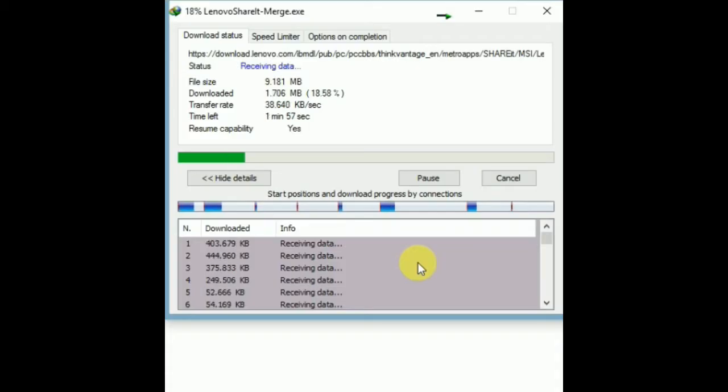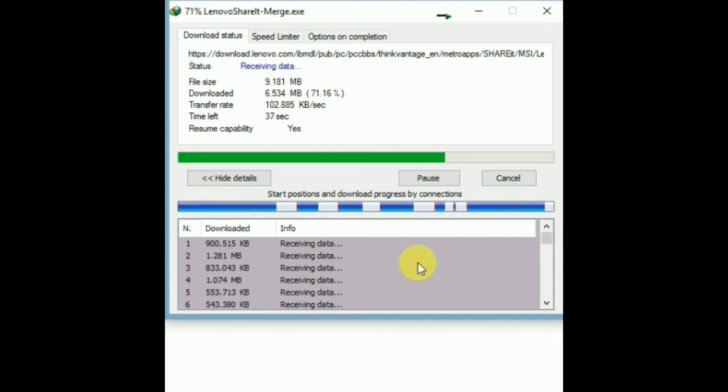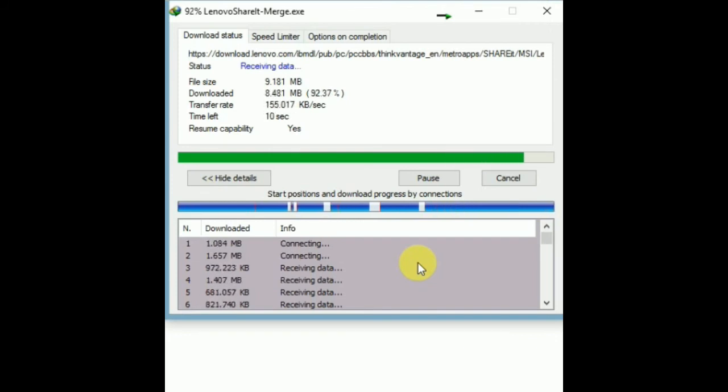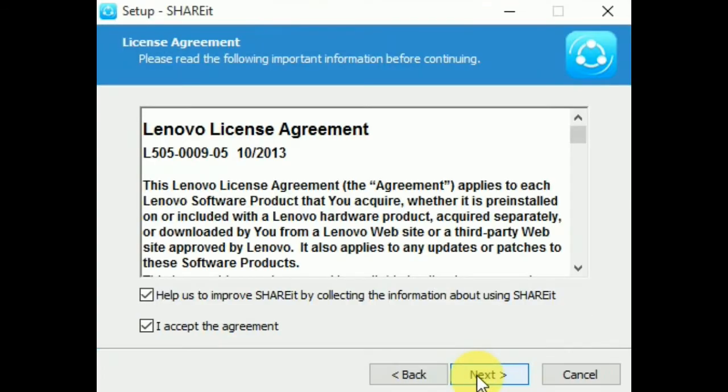If you have fast internet, it takes no time to download the 9MB file. After download, you can easily install it.